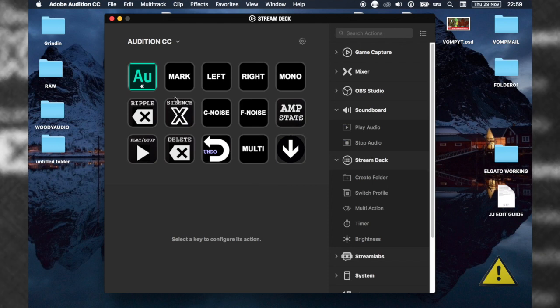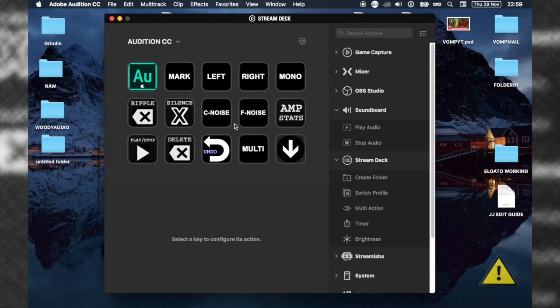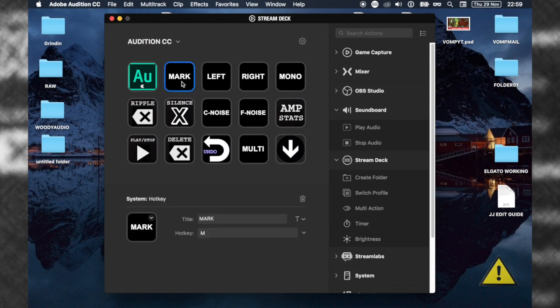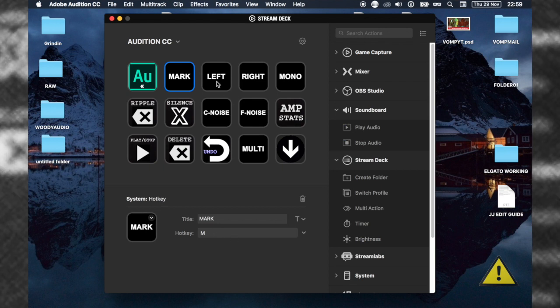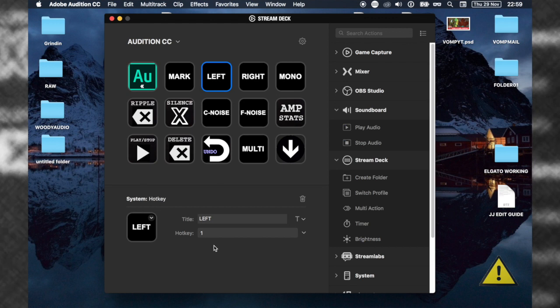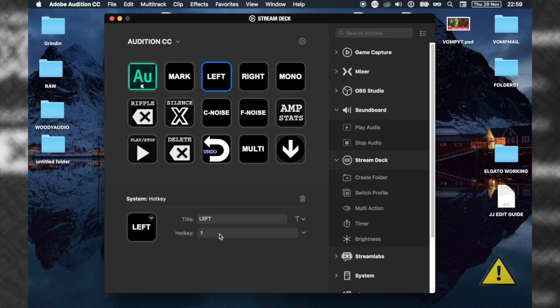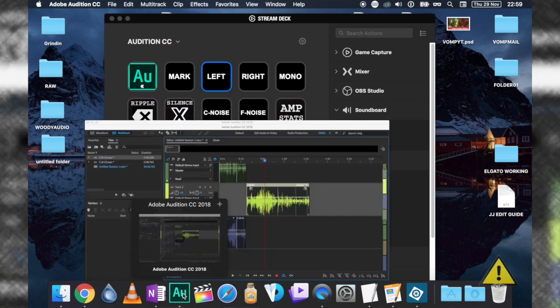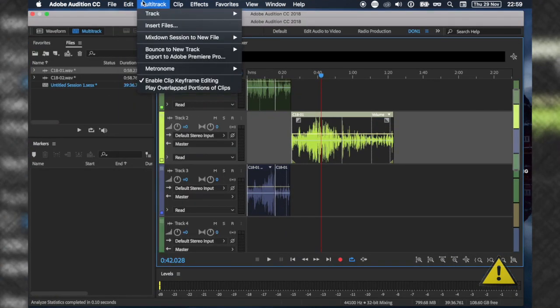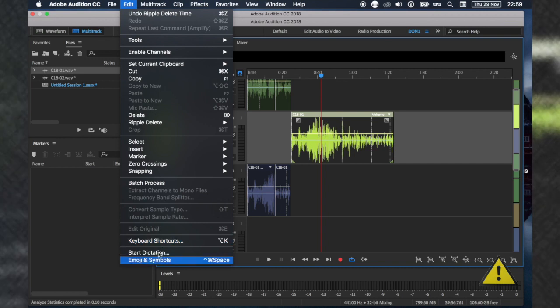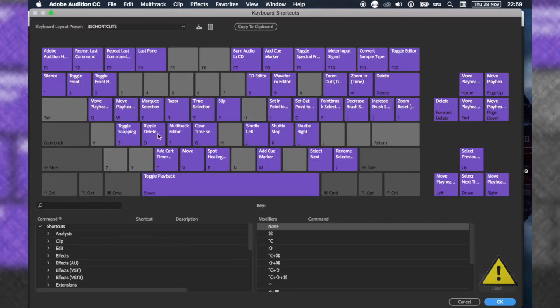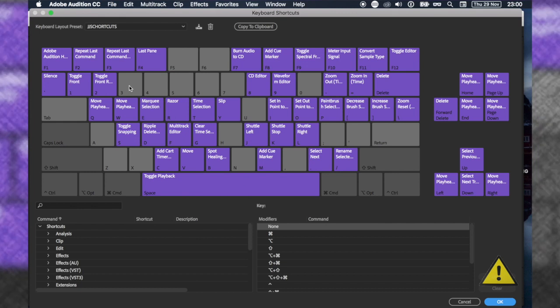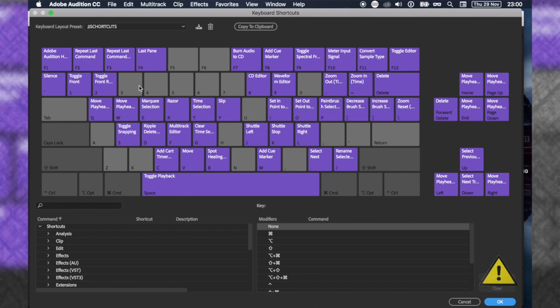I'm going to explain why I've picked these. If you press a button and it doesn't work, it just means you have to change the shortcut. For example, M is the normal shortcut for marker, but for left I changed it to one. When you import this, some buttons might not work. You just have to go back into Audition, bring back the keyboard shortcuts, and find the shortcuts I changed.